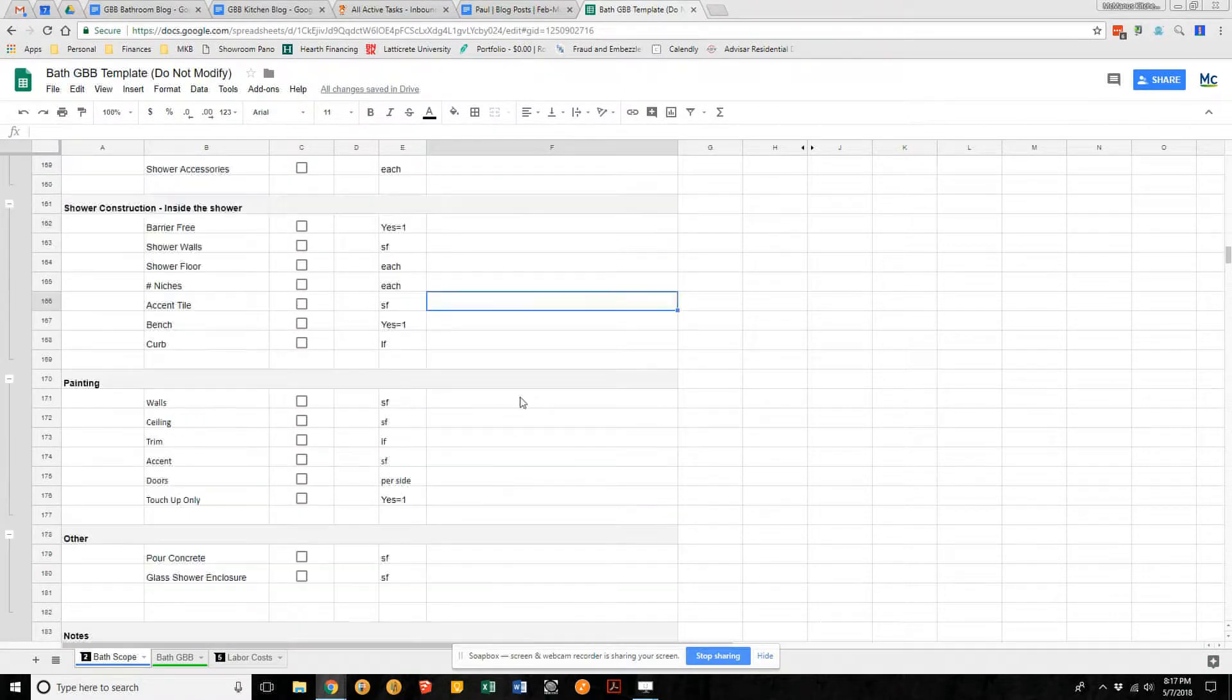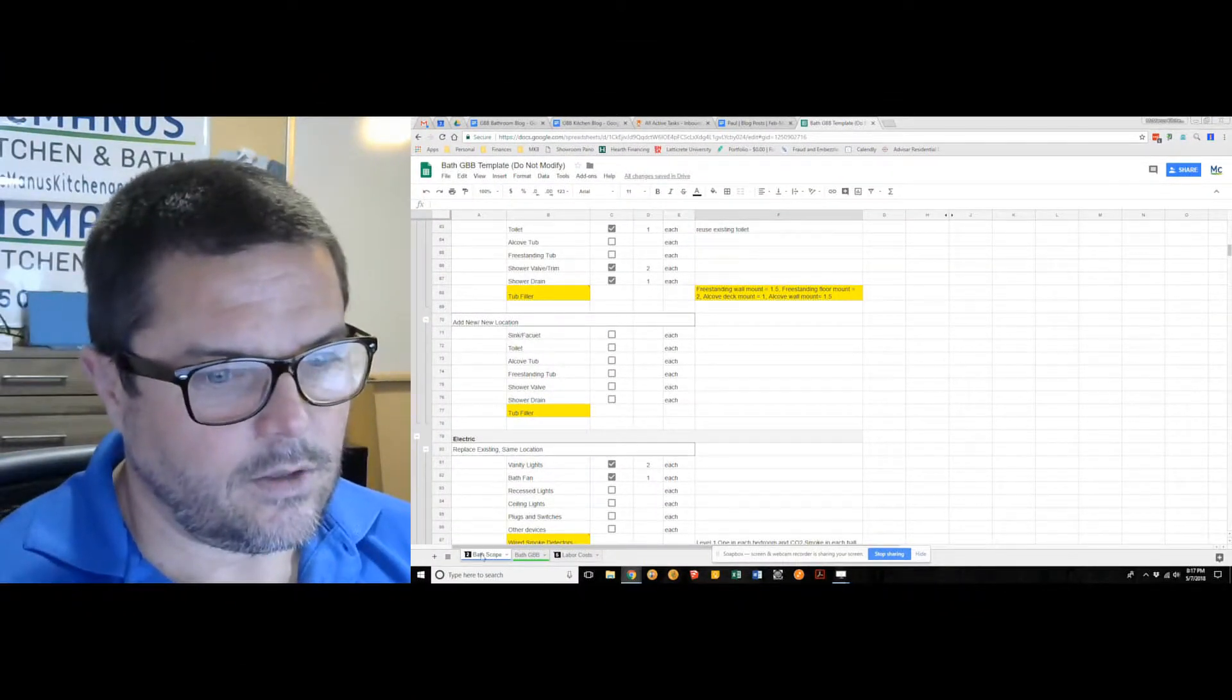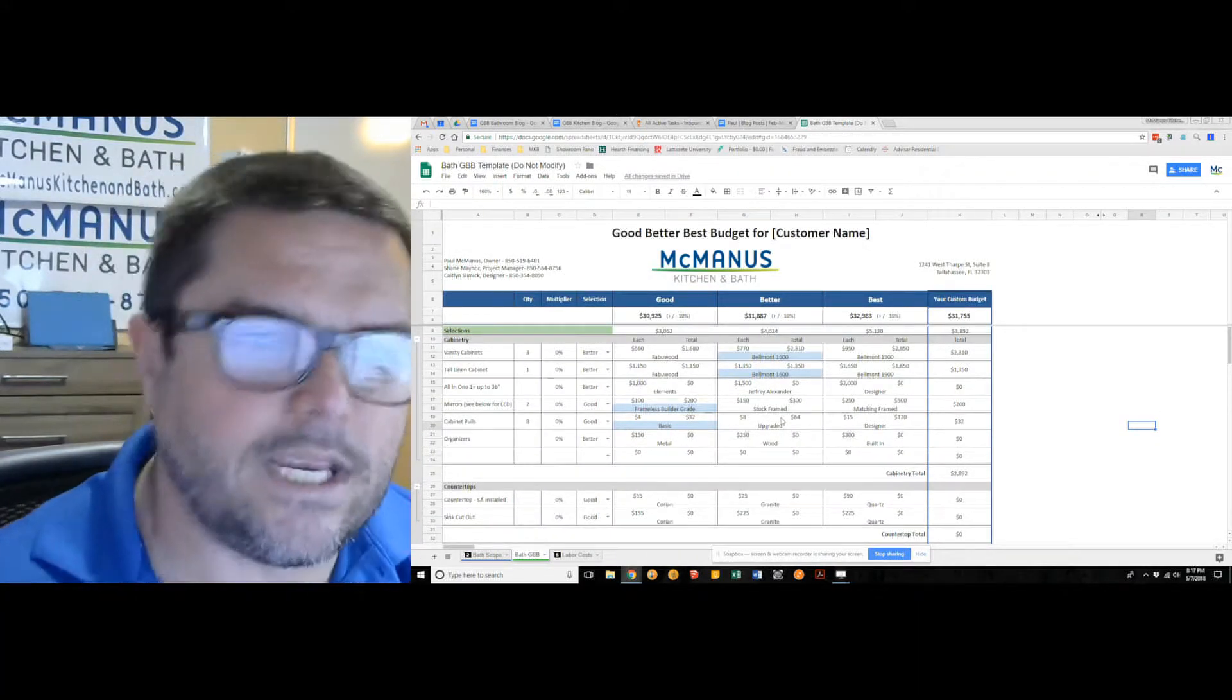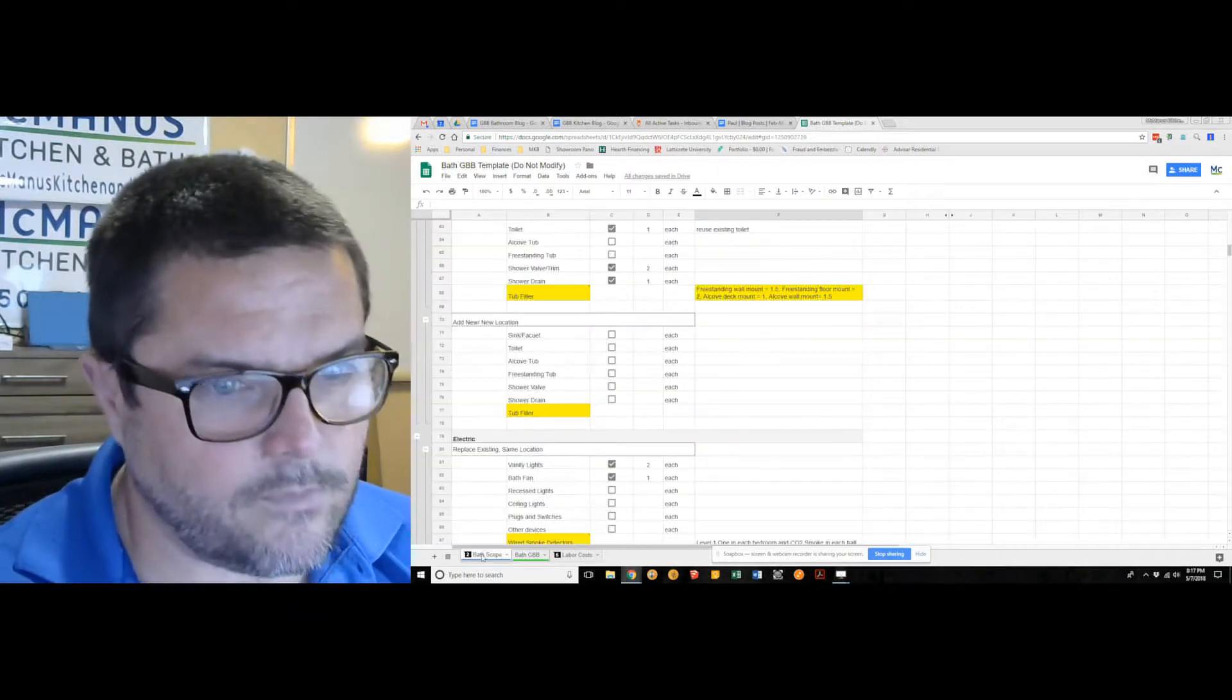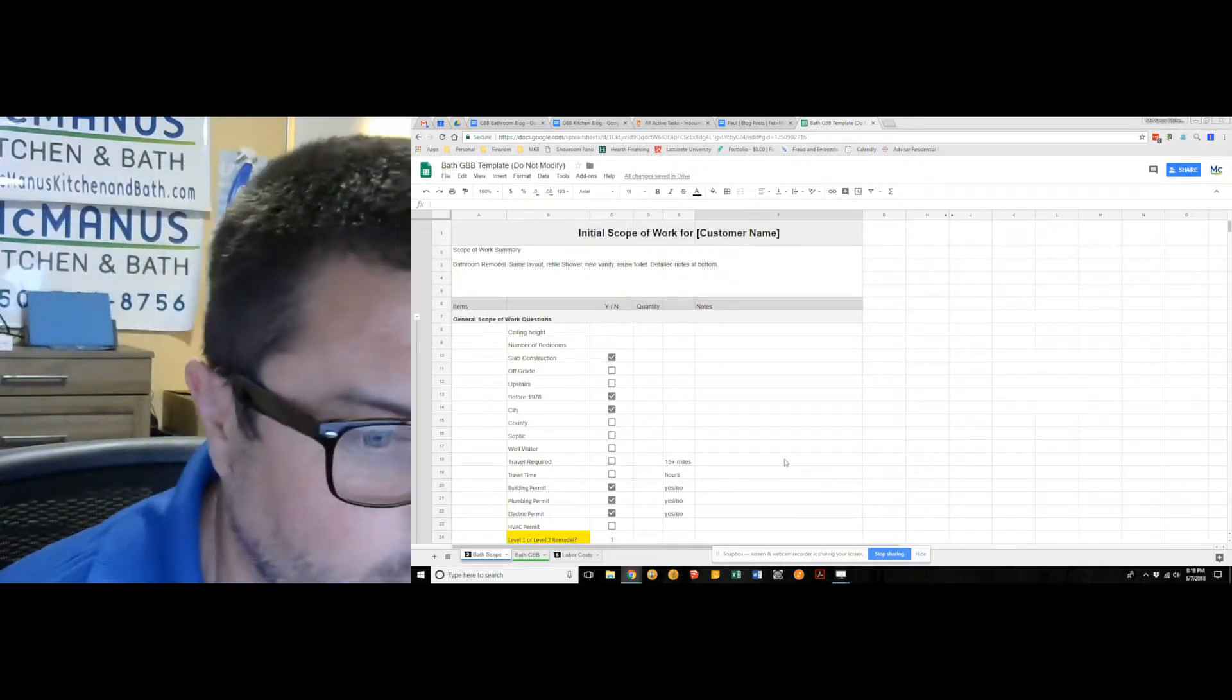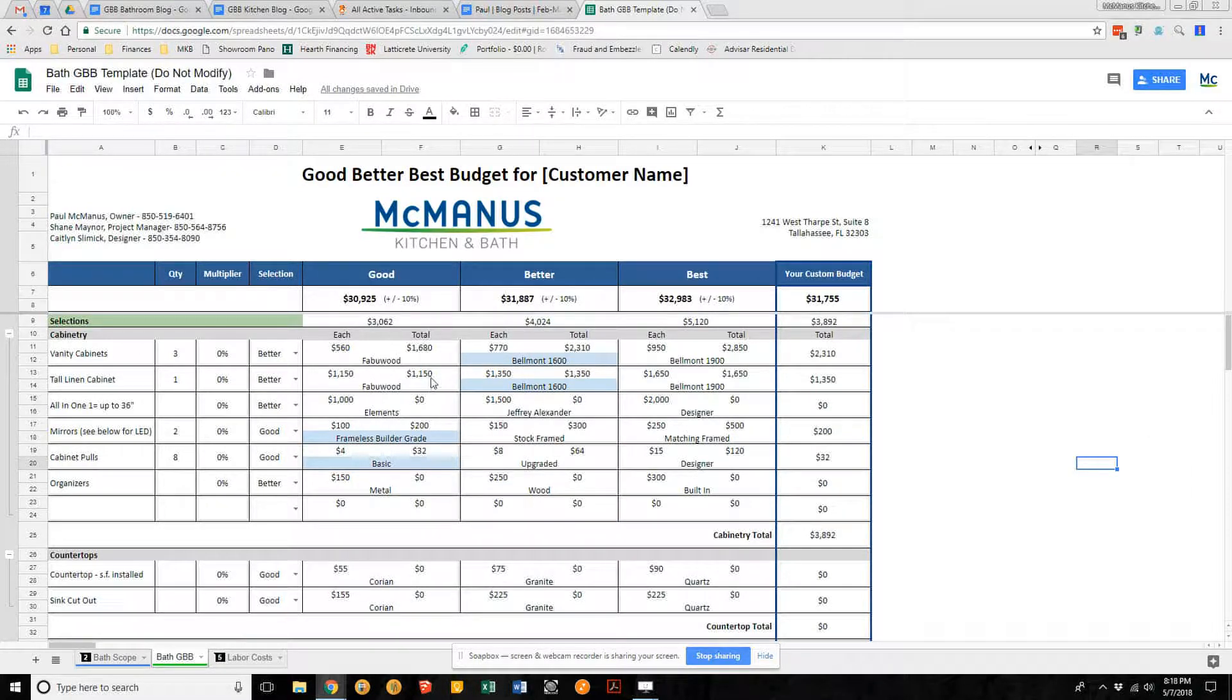Once that's done, we move to the good better best. The good better best is what we do together in the showroom. There are two components: the scope, which we're going to review together when you first come into the showroom to make sure our project manager got that correct, and the good better best sheet.